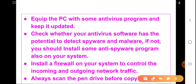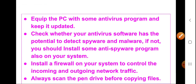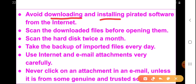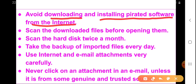We should always scan our pen drive with a good antivirus software before copying files into our computer. We should also avoid downloading and installing pirated software from the internet. We cannot guarantee whether a downloaded file is genuine or not, so we need to stay away from software piracy and always purchase genuine software from the companies.